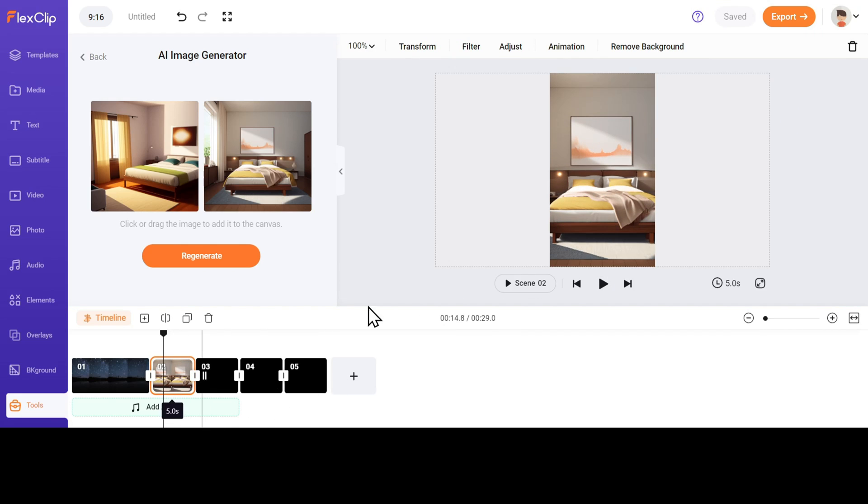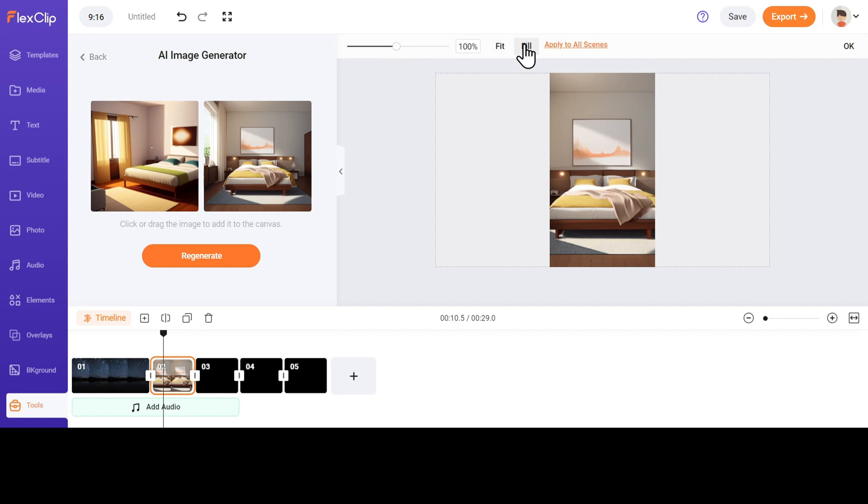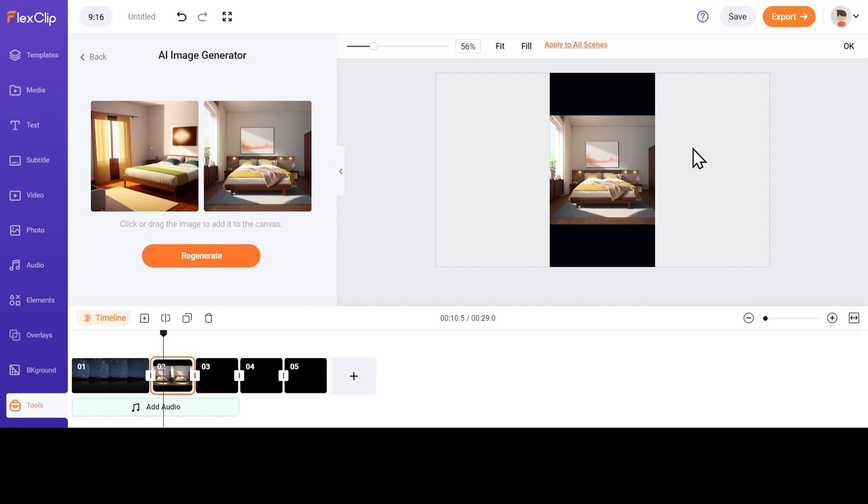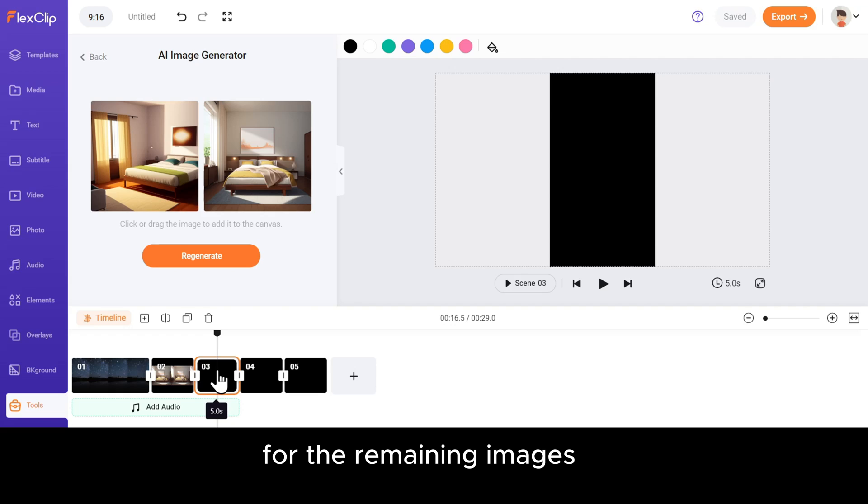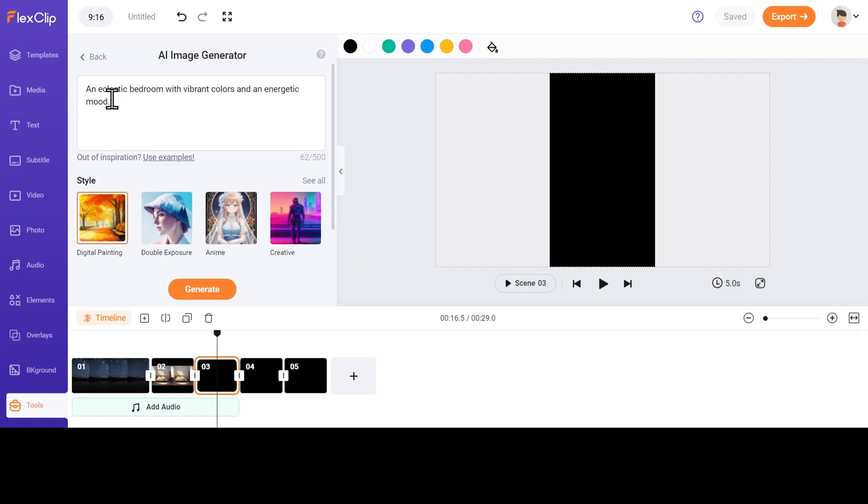Now, select the image and choose whether you want to fit or fill the image. I personally like to fit the image, and it works best. Repeat the process for the remaining images. Just copy-paste the prompt and add the generated images to the timeline.